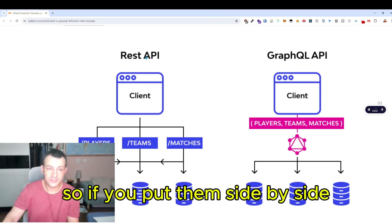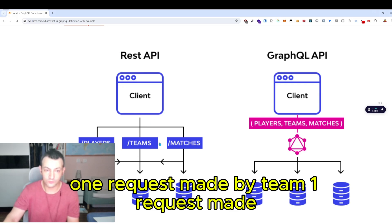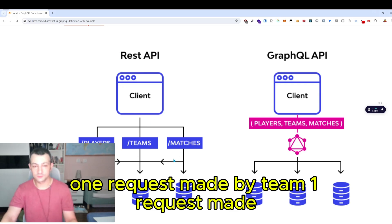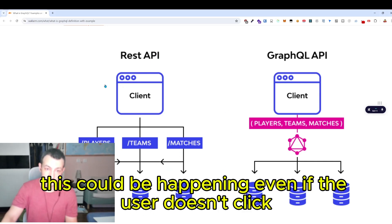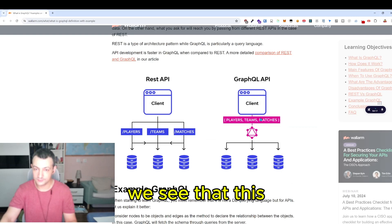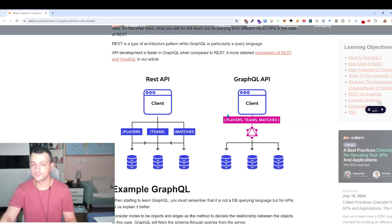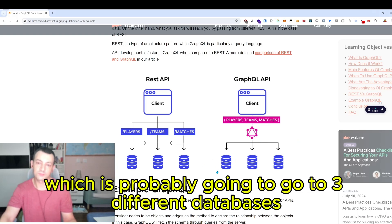Putting them side by side: in a REST API, one request goes to players, one to teams, one to matches — and this could be happening even without the user clicking. In a GraphQL API, the client makes only one request covering three different things, which probably goes to three different databases.